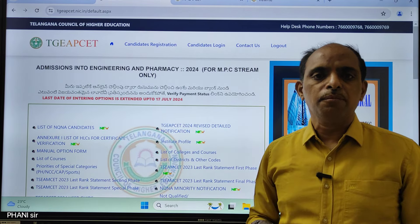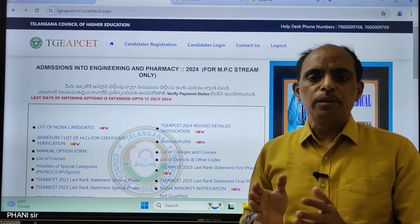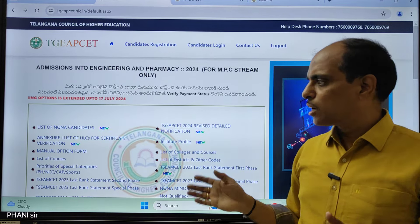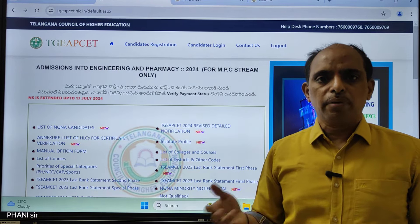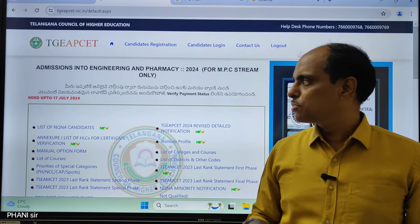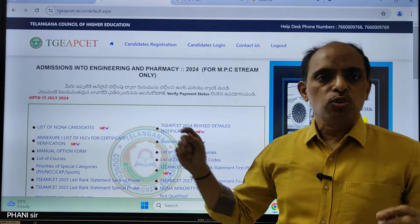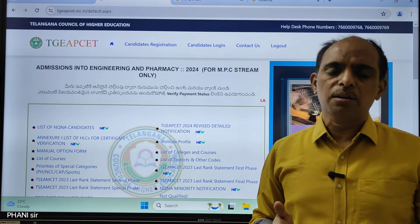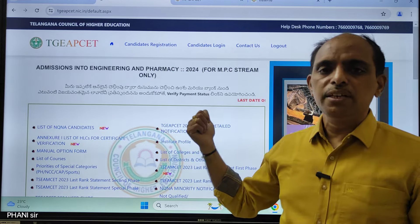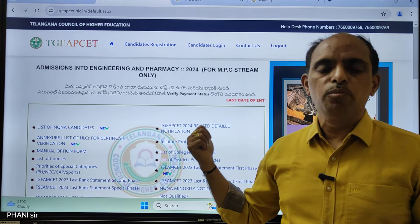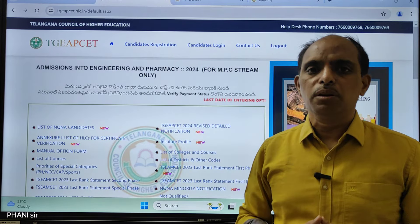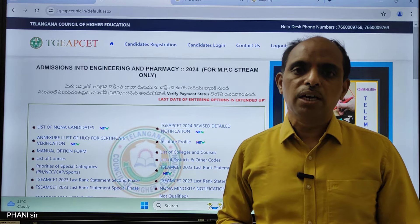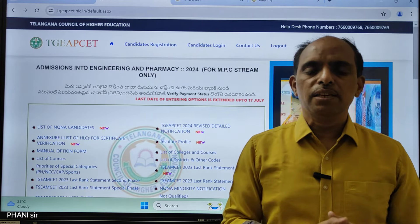On the 19th, web options will be available. On or before the 19th, you can attend the web options. Last round is about the 17th evening at 5 o'clock.